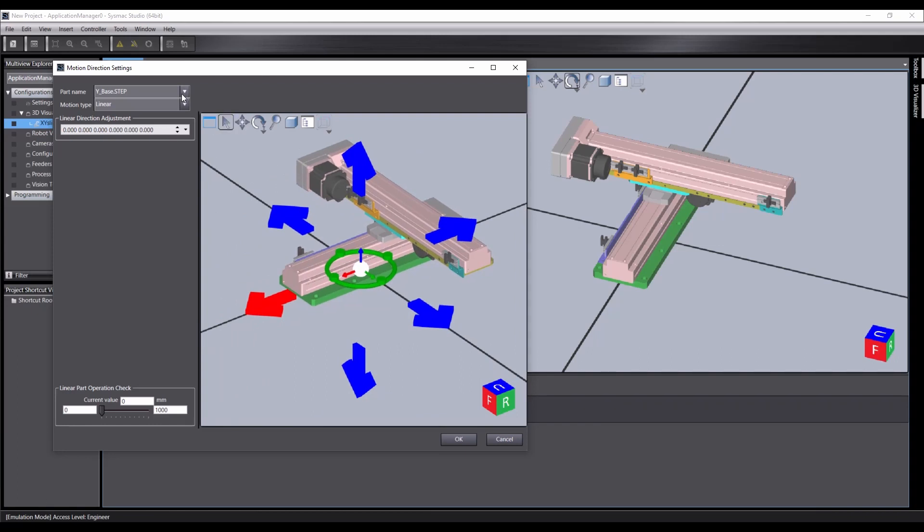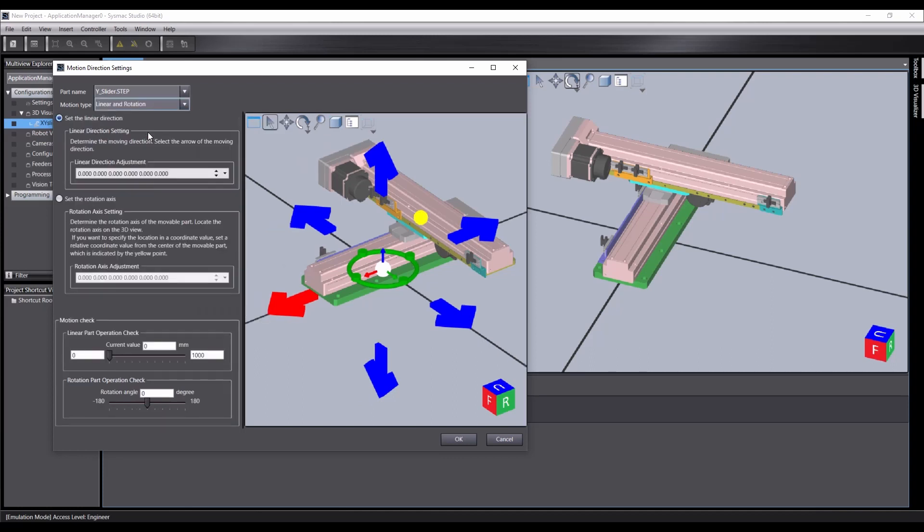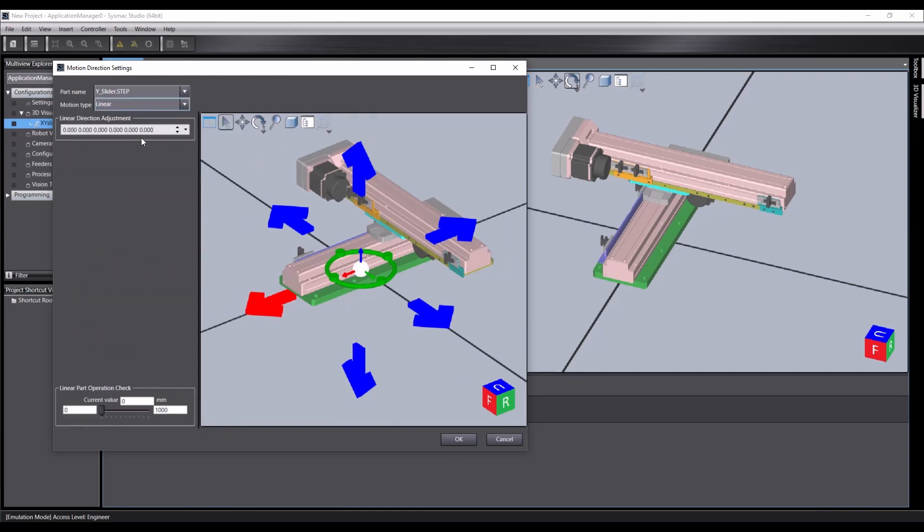And we wish to set the Y slider's movement. Obviously the Y base will not be moving. That'll be fixed at the base. And the Y slider will be moving relative to it. We want linear motion. You can also set rotational and linear and rotational. But for now, work with the linear.